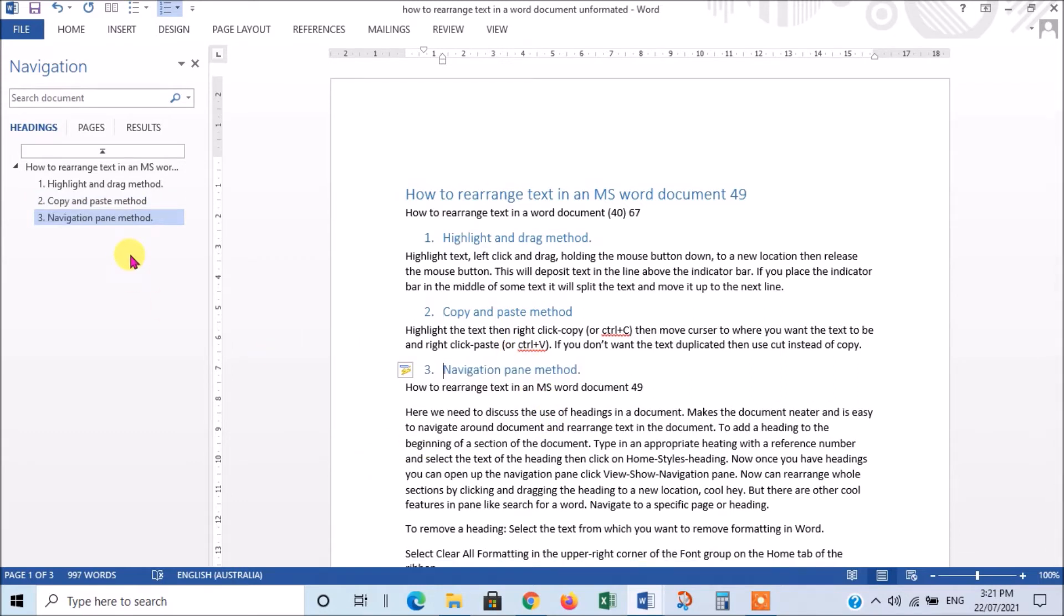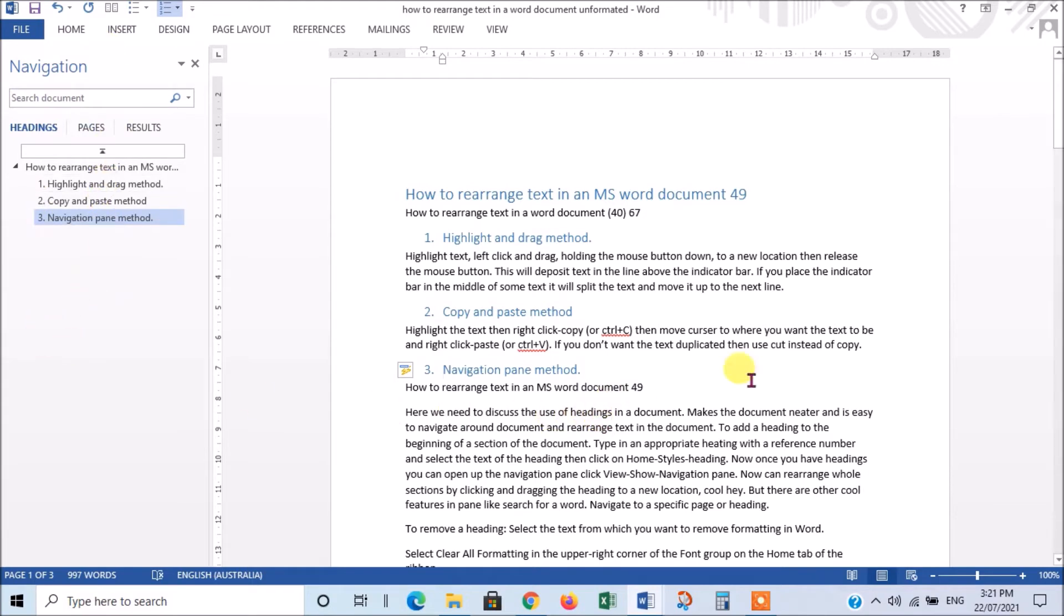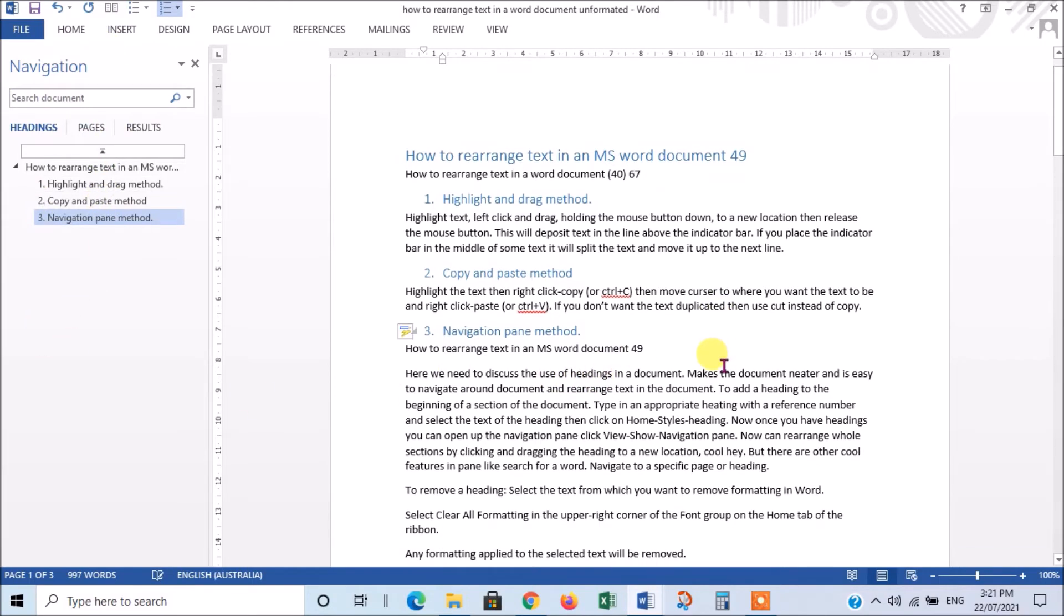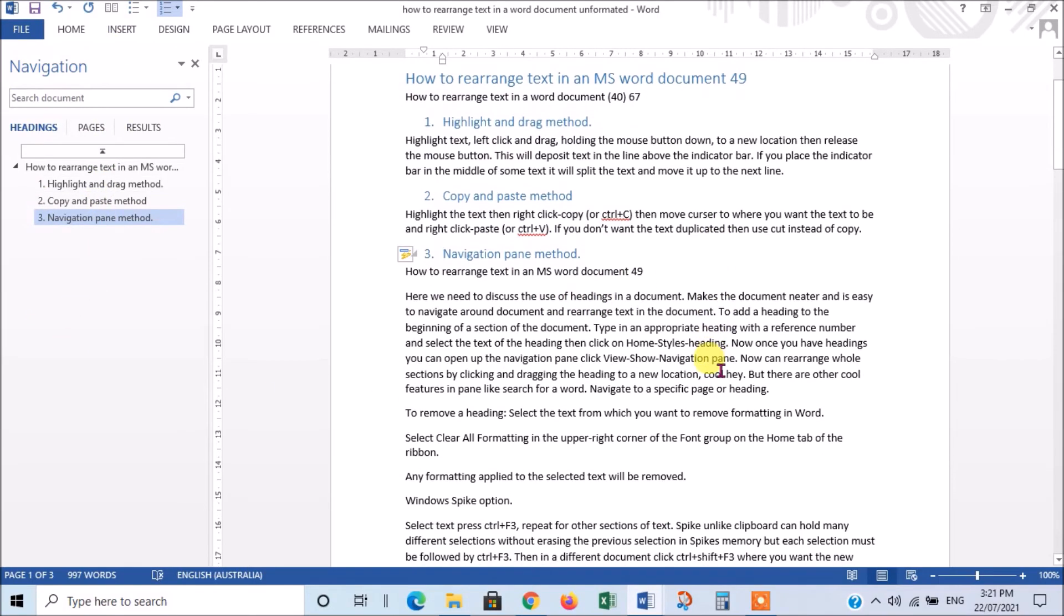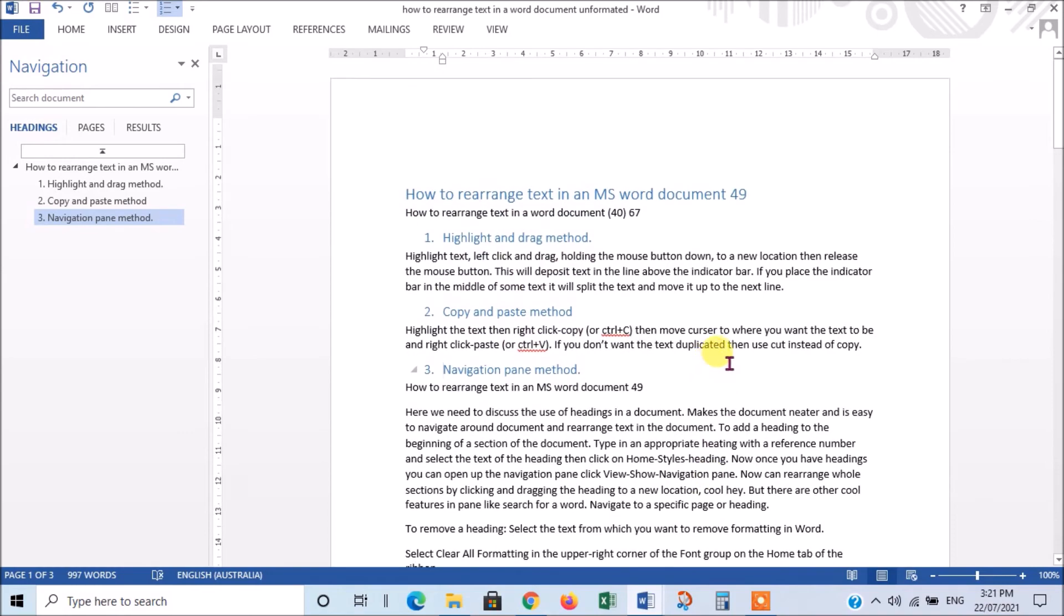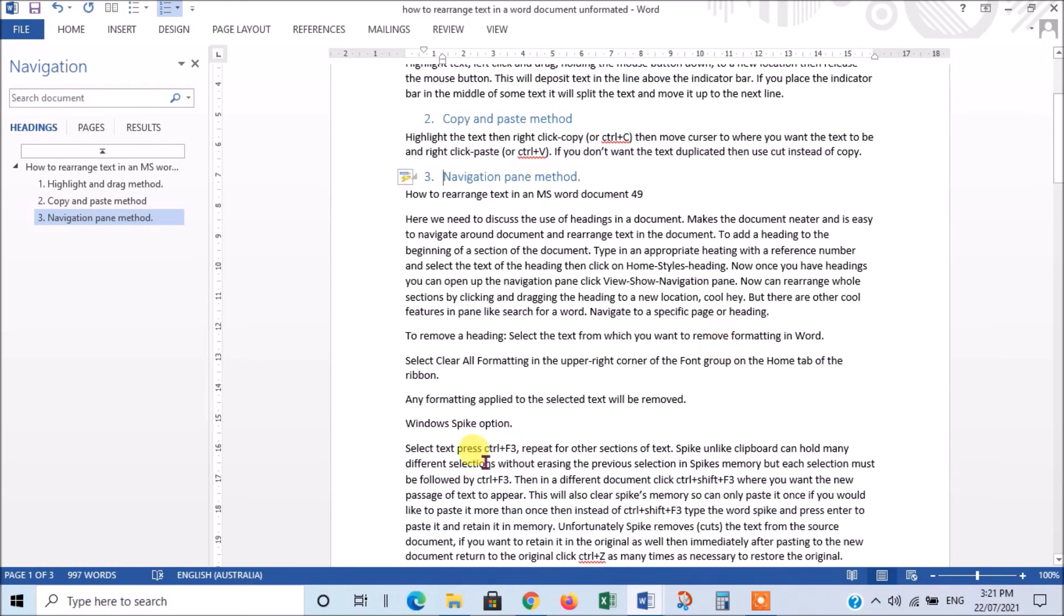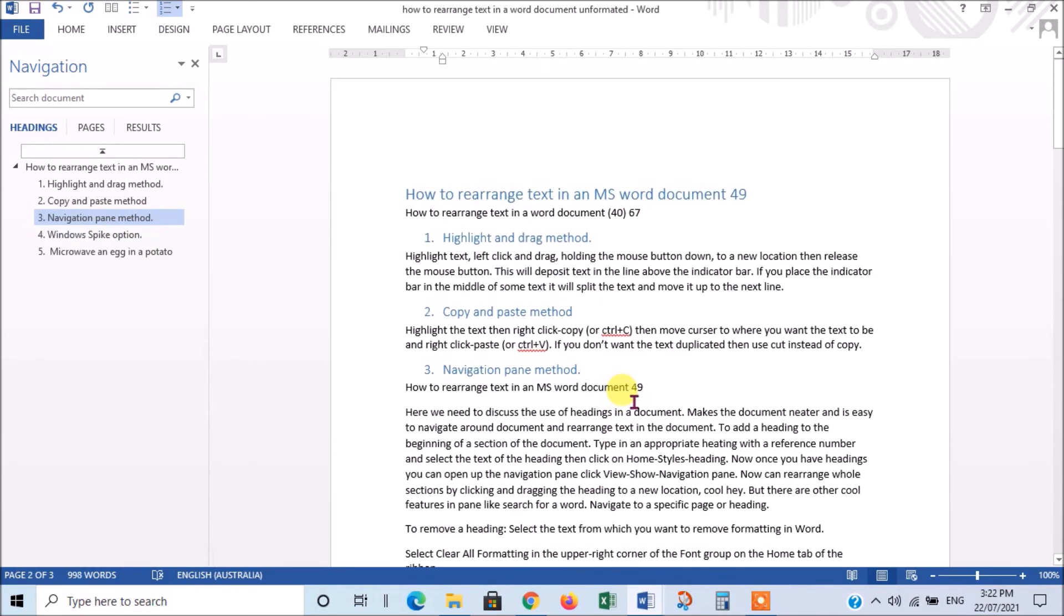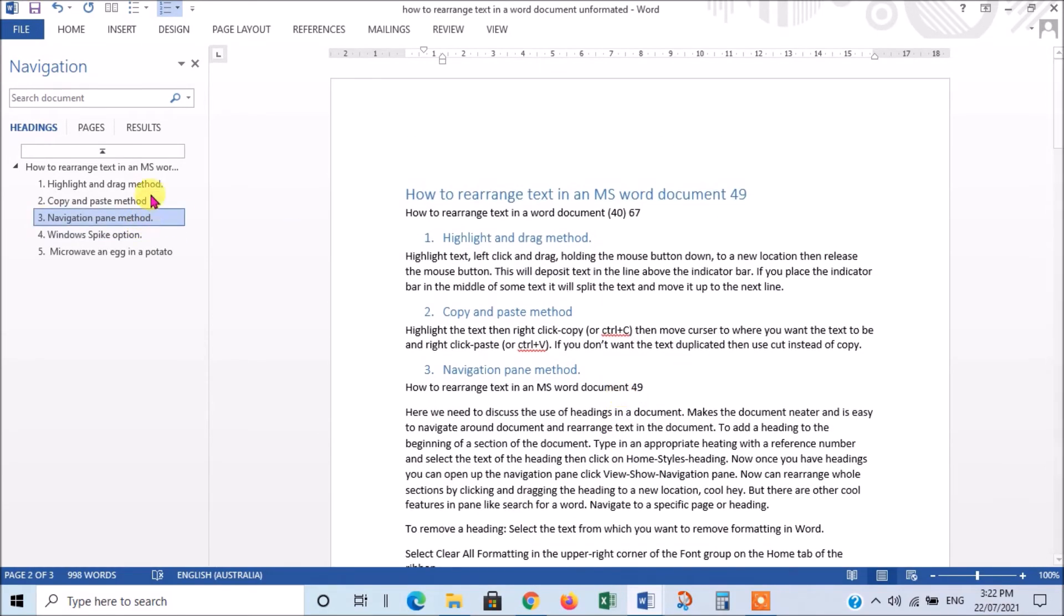And, if you look under the Navigation pane, we've got all those Headings marked there. Now, you might say, well, what's the good of that? Well, I'll show you in a minute. I just want to add a few more Headings. Right, I've put in a few more Headings now, and they're all listed here.